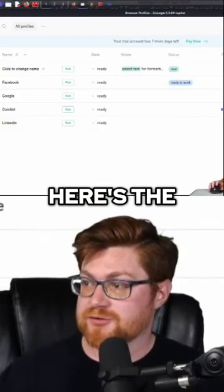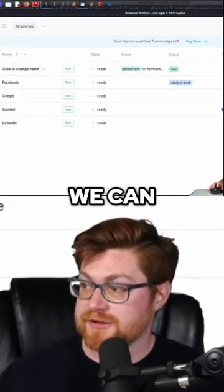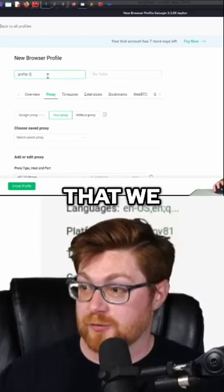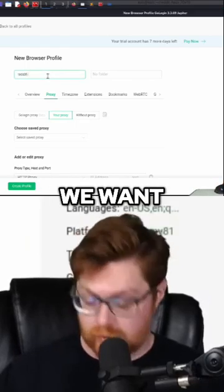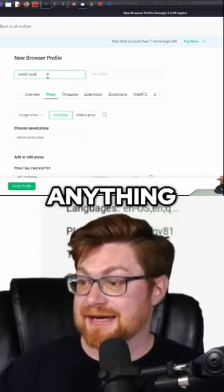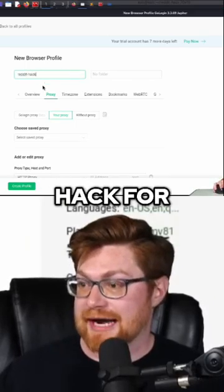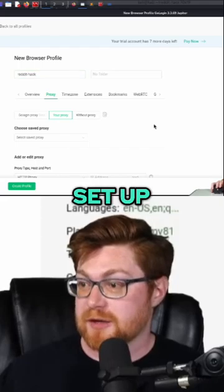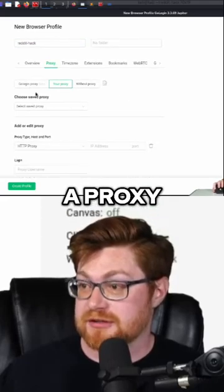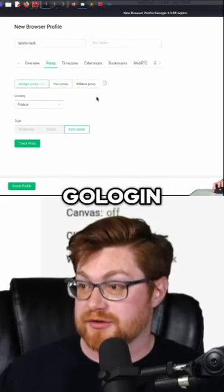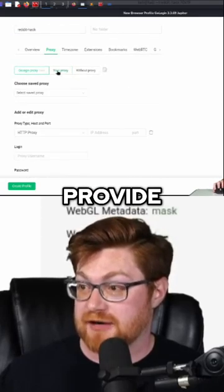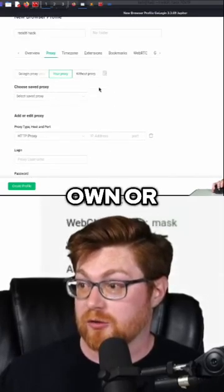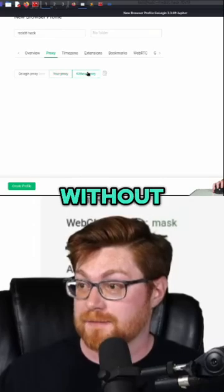Here's the really cool thing. We can go ahead and create a profile for whatever we want — maybe name it anything, like 'Reddit hack' for our learning. We could set up a proxy, maybe choose one that GoLogin might provide, supply one of our own, or work without.